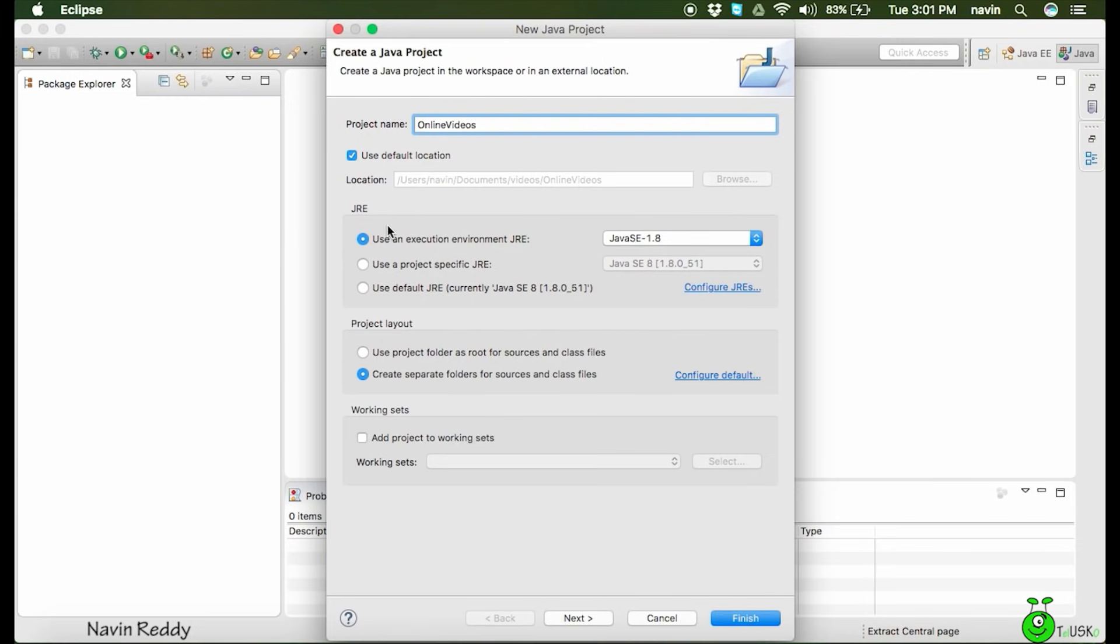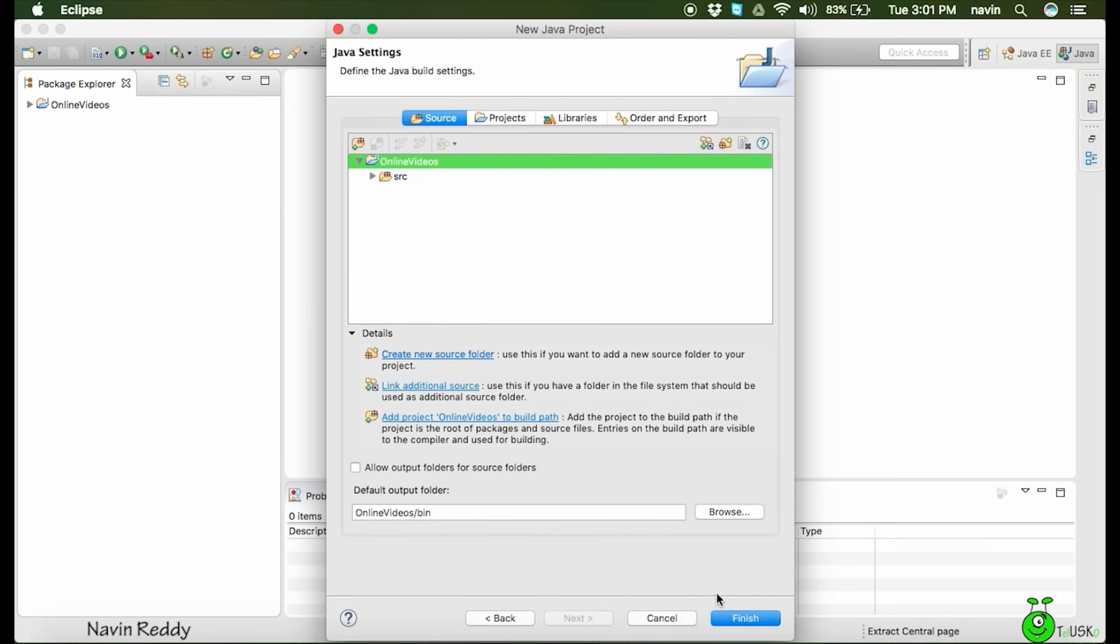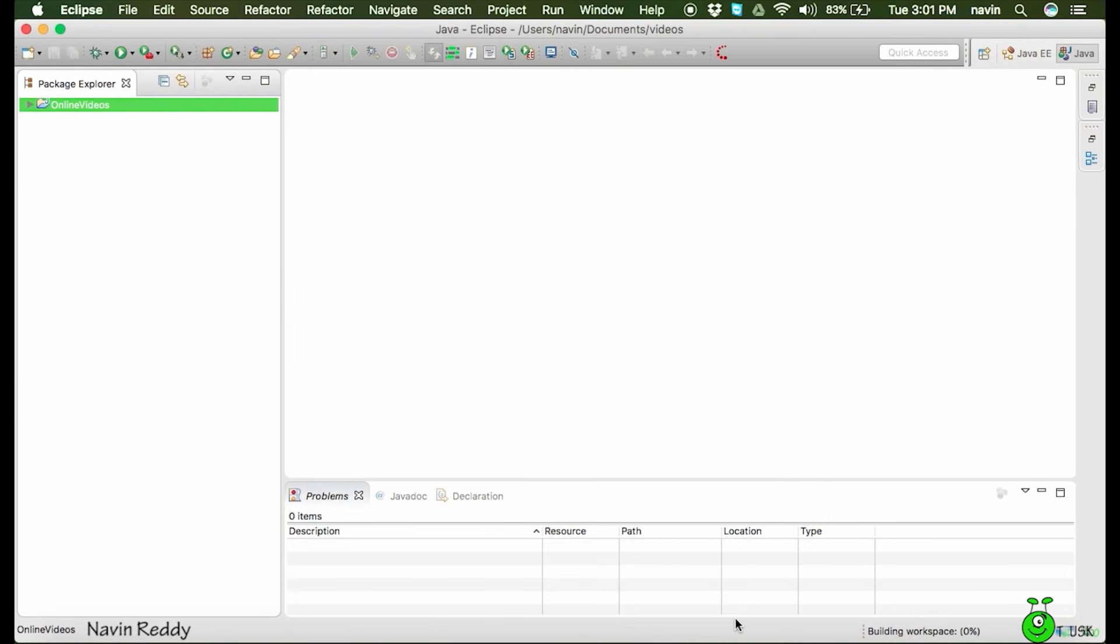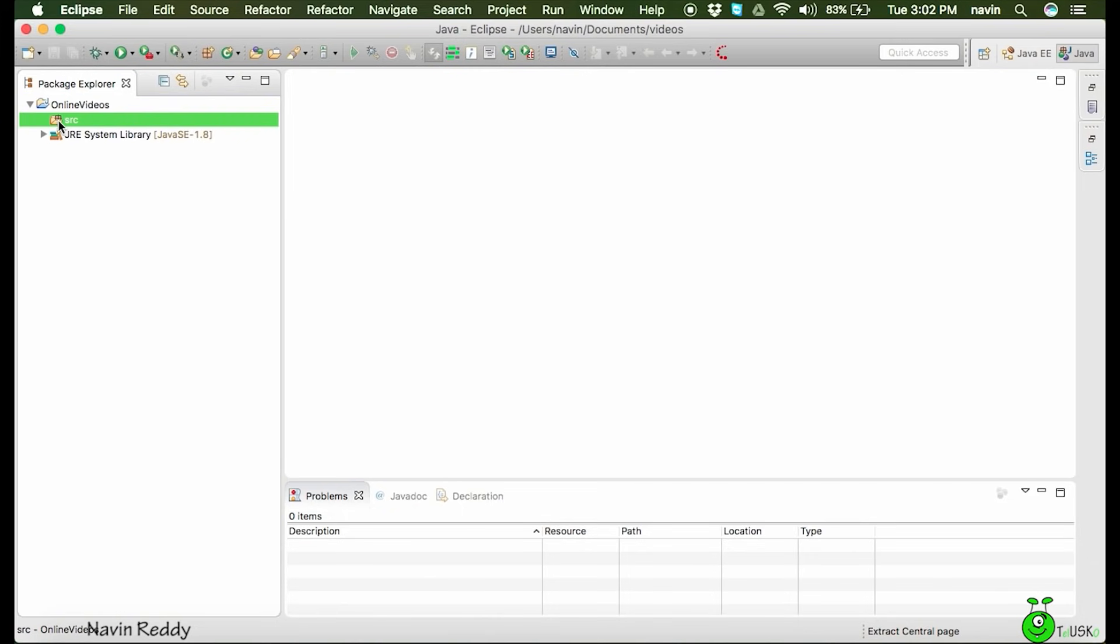Next you have to choose the execution environment. You have to select this part. We'll say 'next'. Nothing else here and click on 'finish'. Once you click finish, it will give you a project. You can see on the left-hand side, we got a project. But if I open this and go here, there's no source code.